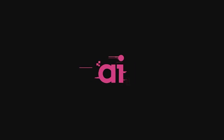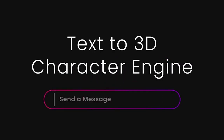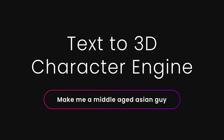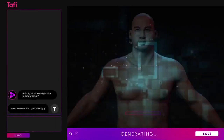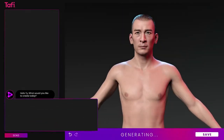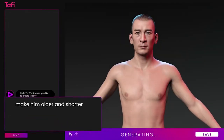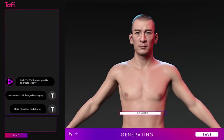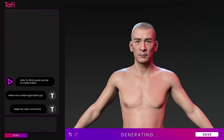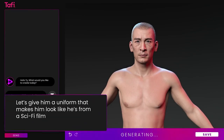Hello everyone, welcome back to another AI video. In this one, I want to talk to you about text to 3D character generation. AI has been on fire lately, and they're just upping the game every day, pretty much.